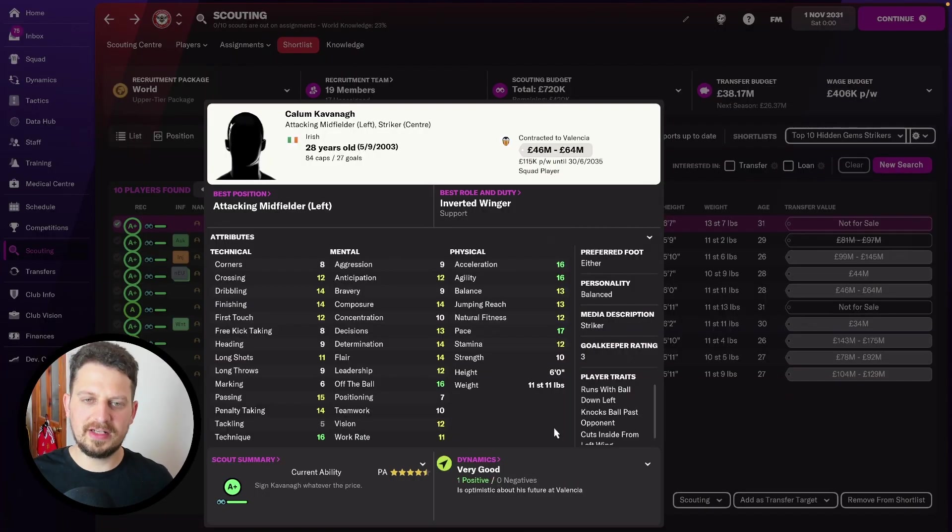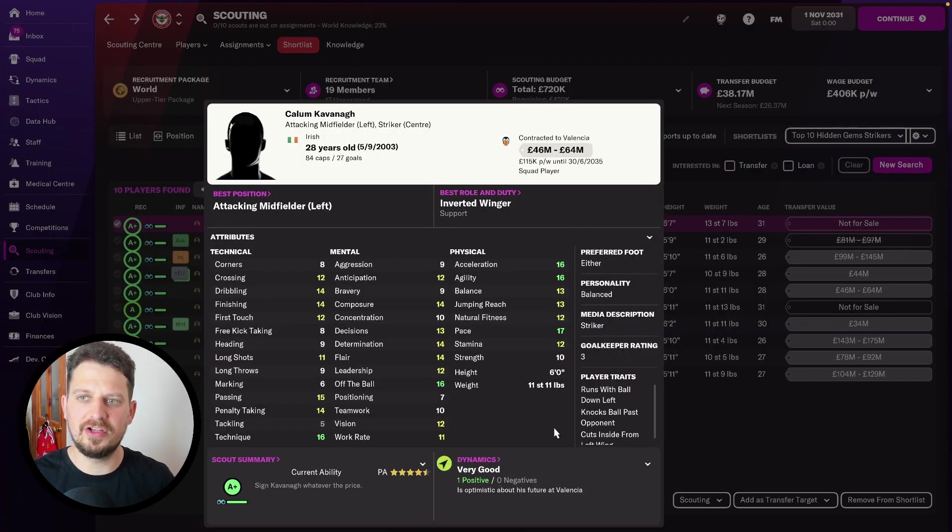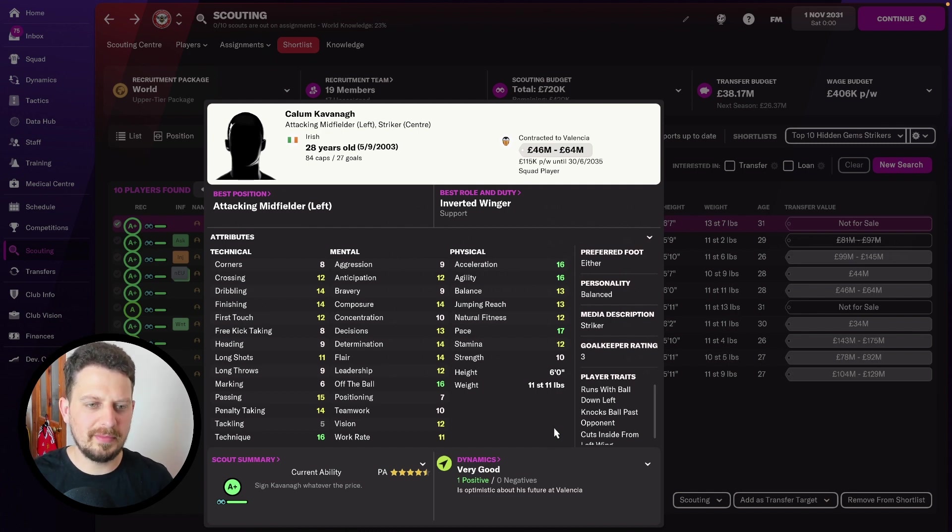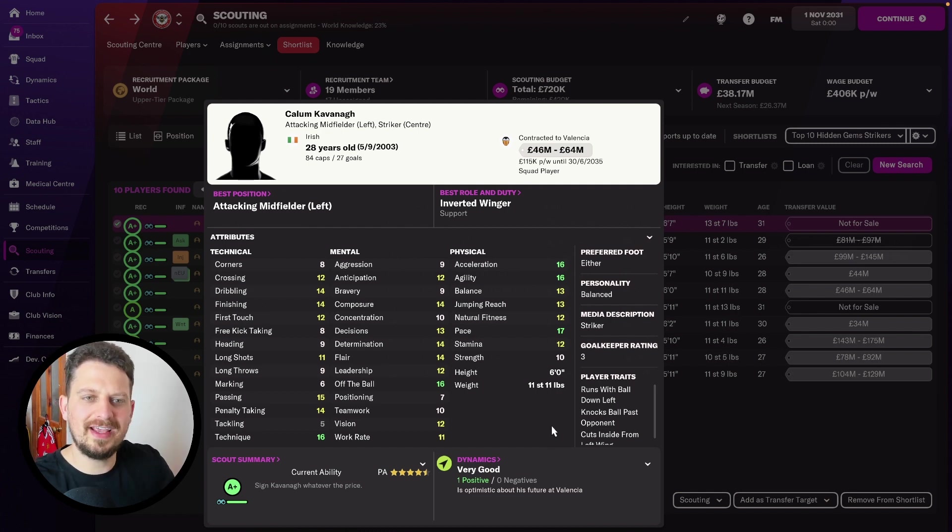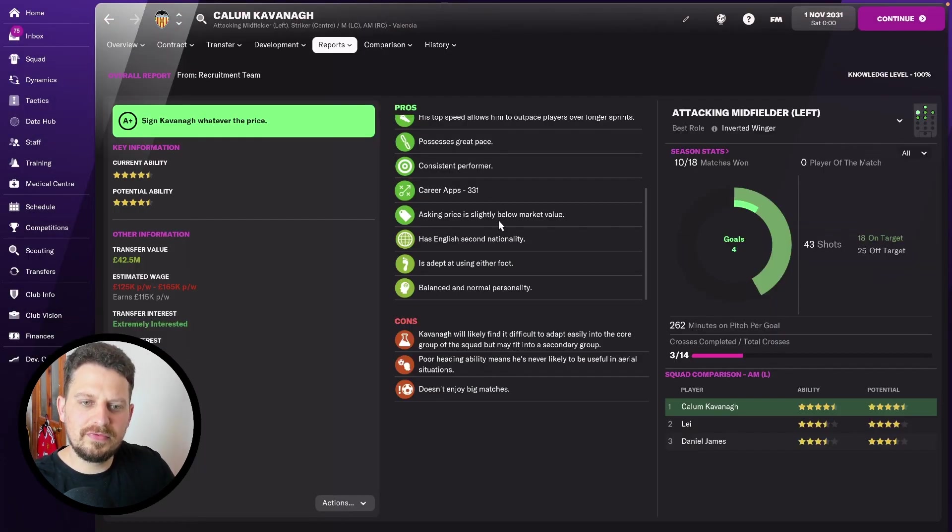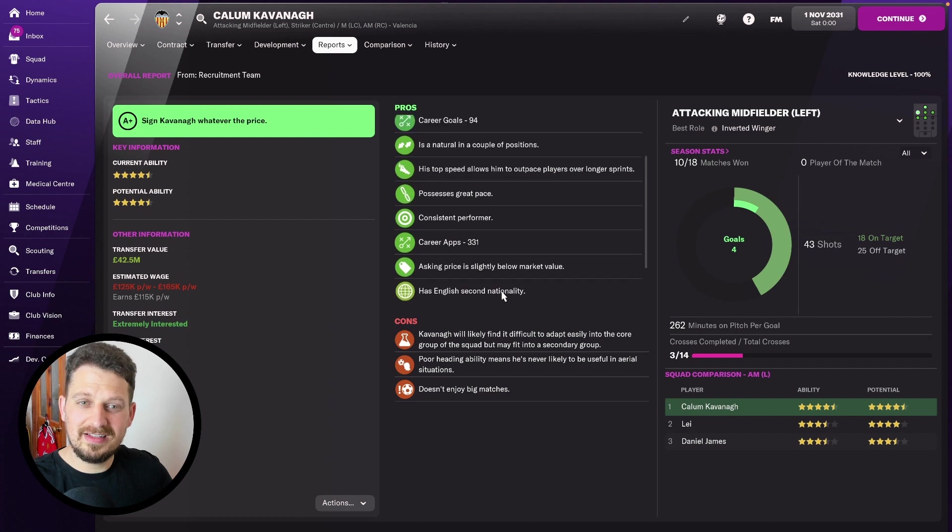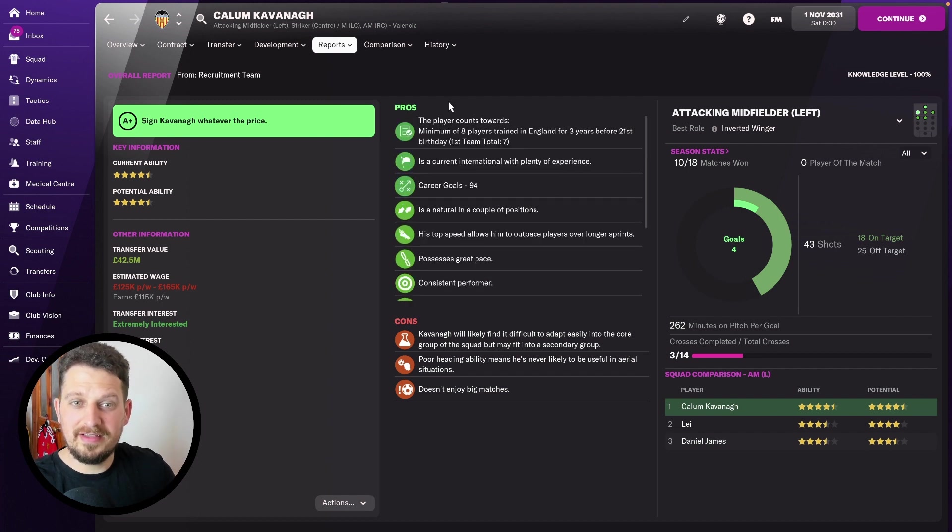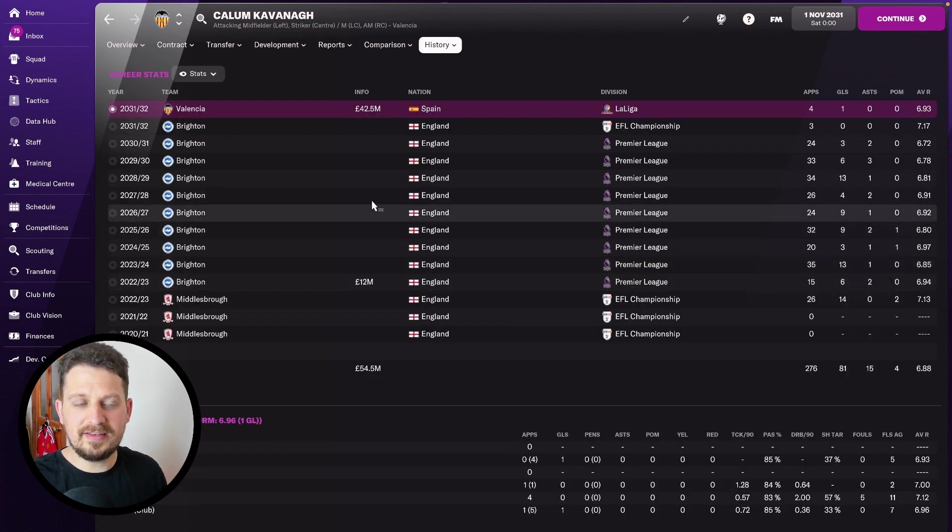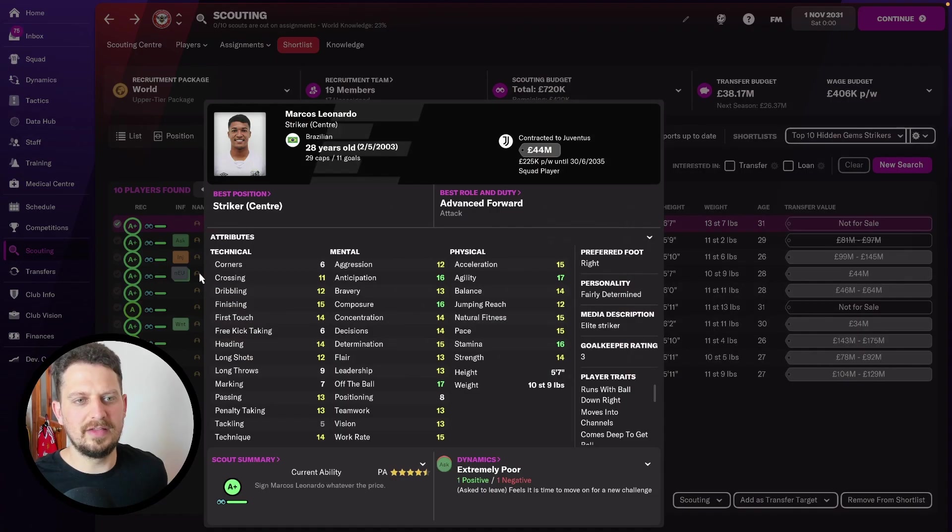Callum Kavanagh then, if you're after an Irish player. He's either-footed, he's an experienced striker again here in 2031. Agility, dribbling, finishing, off-the-ball technique are this guy's fortes. Looking at his scout reports, consistent performer, balanced personality, great pace. Average rating of 6.88. Definitely a decent player.